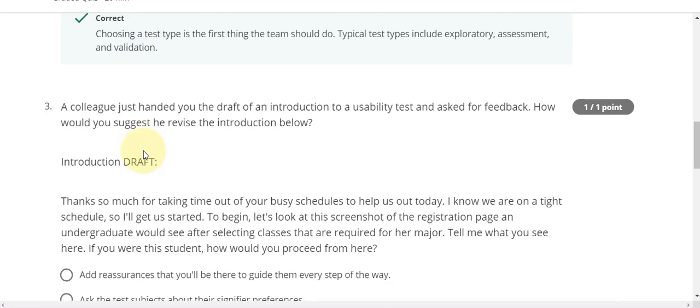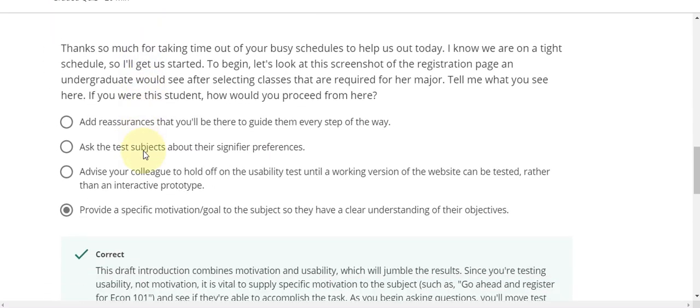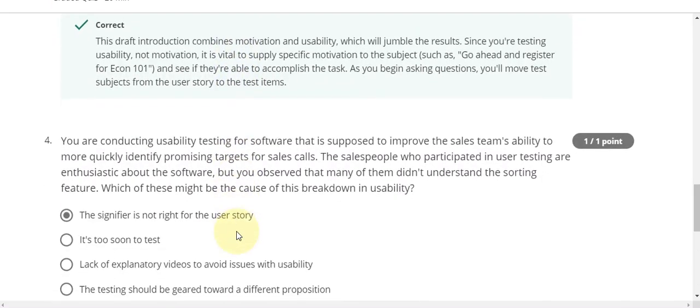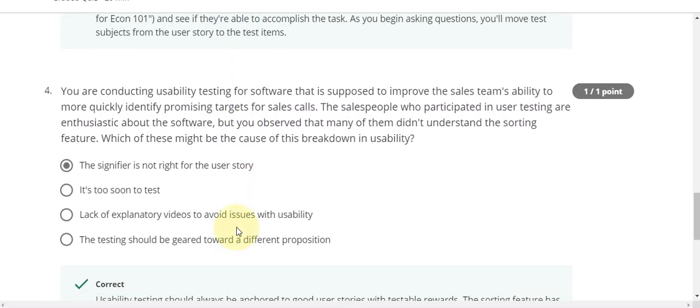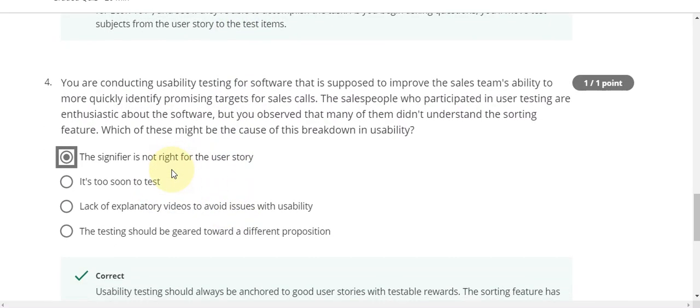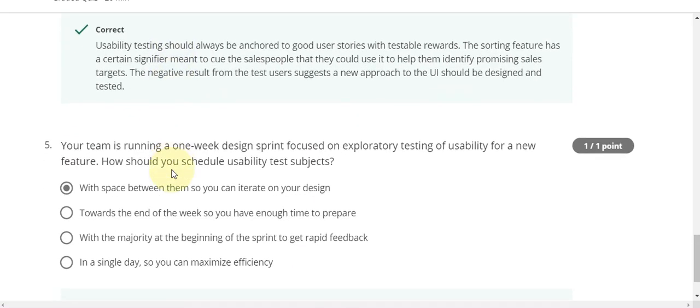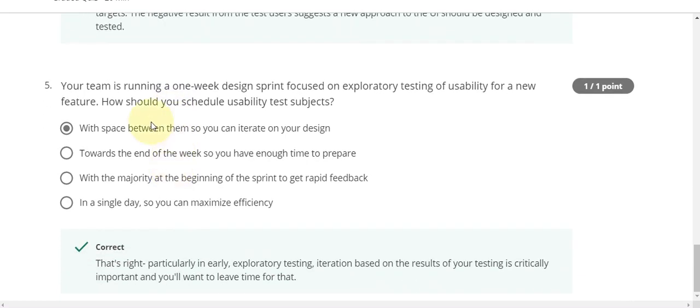Question number three answer is D. Question number four, the answer is A. And the last question number five, the answer is also A.